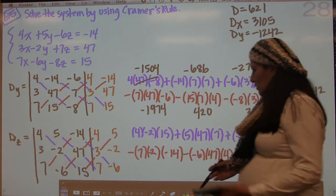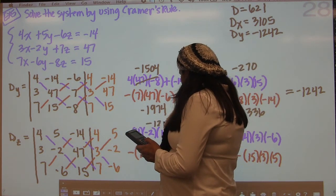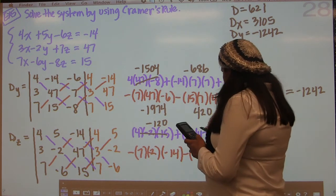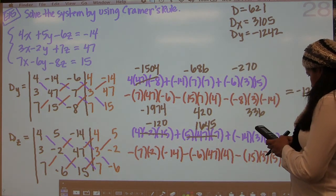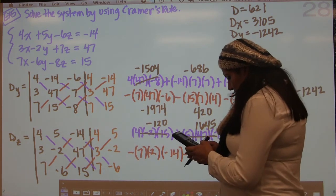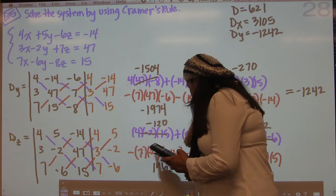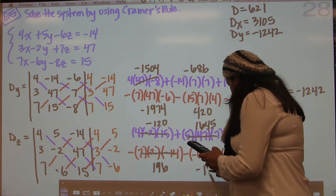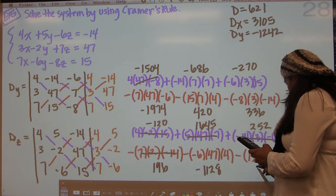So now we're just going to go through here. 4 times negative 2 times 15 is negative 120. 5 times 47 times 7 is 1645. And negative 14 times 3 times negative 6 is 252.